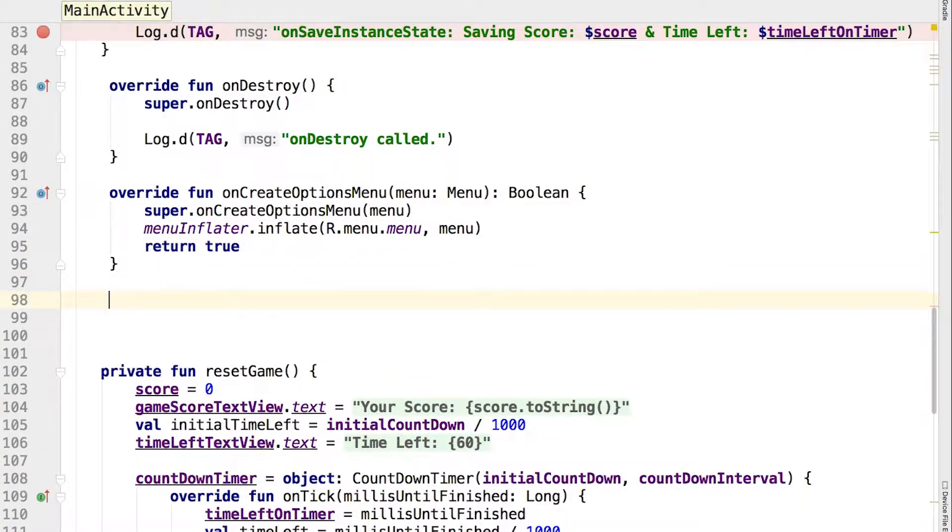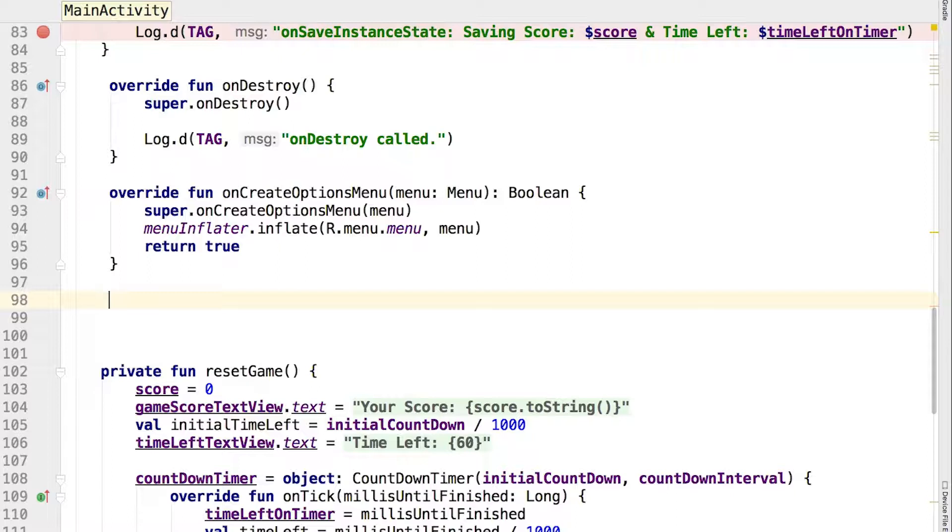You are overriding the method which handles the creation of the activity standard menu, and you are overriding the default implementation to show your own menu. The menu inflator is an existing property from the parent class AppCompatActivity, which is used to instantiate menus from XML files.